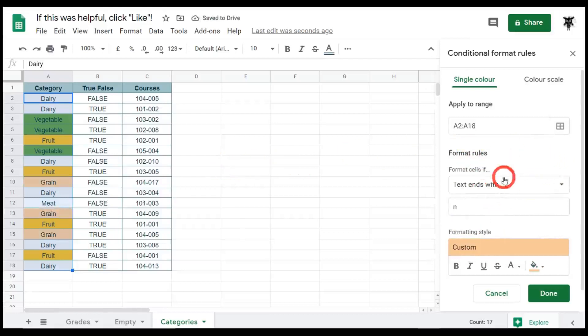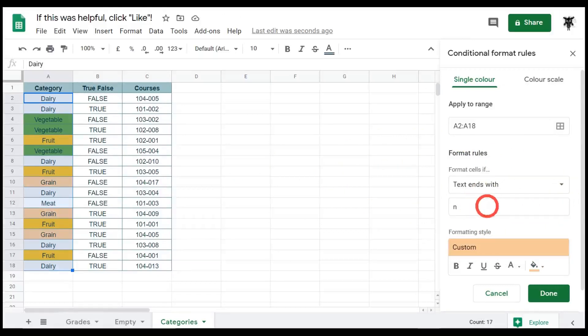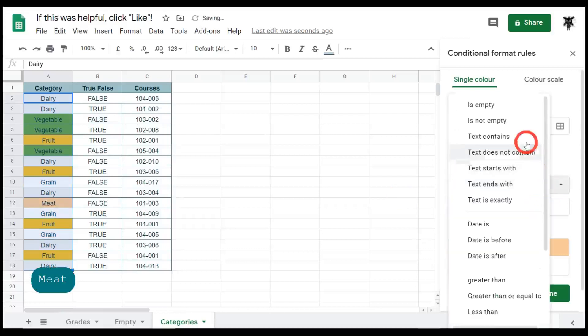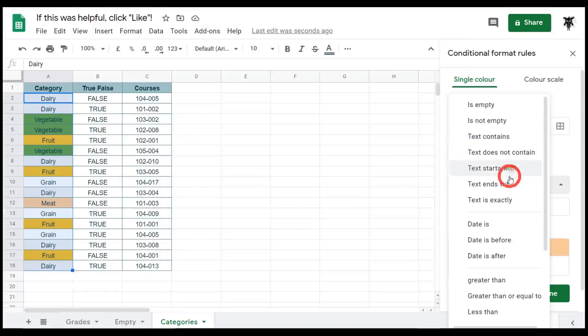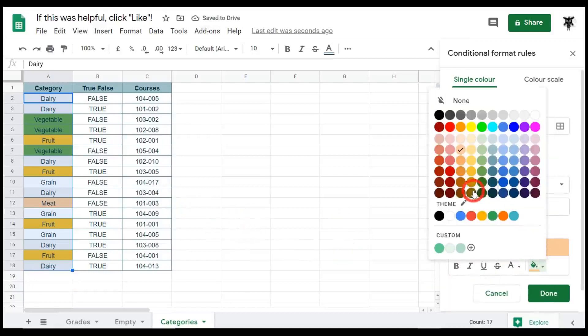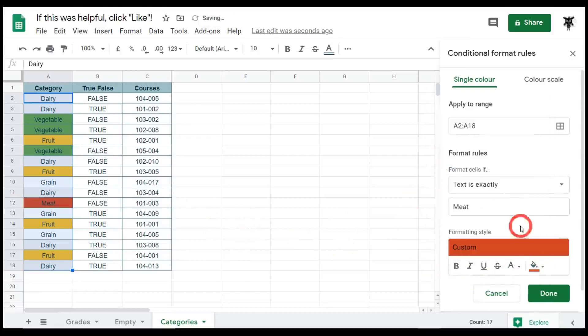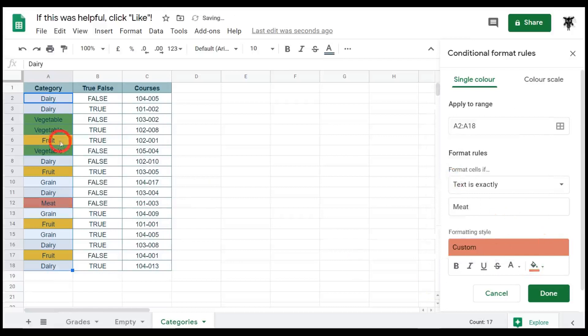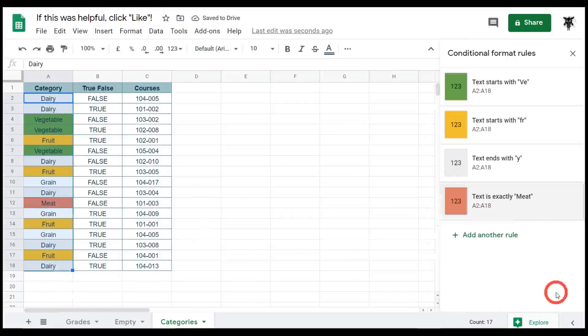And finally, we can use the exact text as well. So if we want, if we have something like meat, for example, we can type in MEAT. And we can find it along here. So text contains, no, text is exactly meat. And we'll change that to a red color for meat. Well, it's a bit dark. Let's change that to a lighter red color. And then we've got our meat color there. Done. Cool.